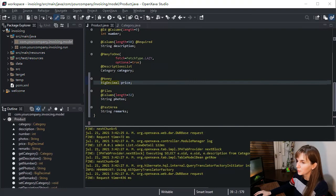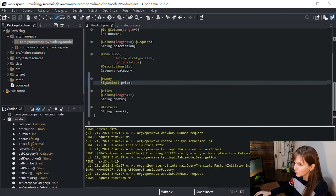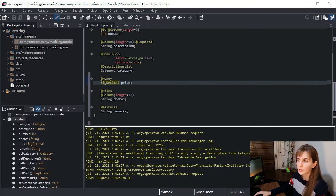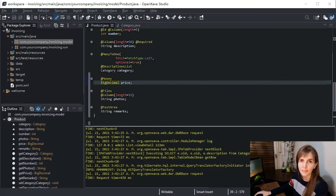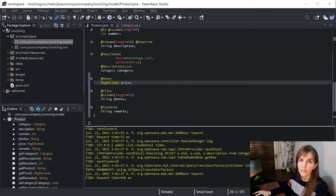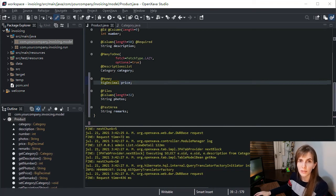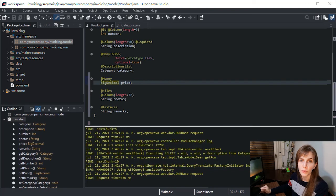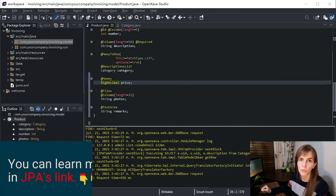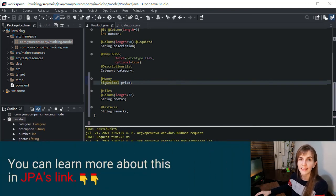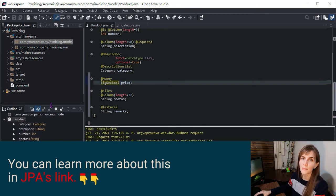Now we have a product ready to use, so let's refine customer now by adding an address. The customer address is not shared by other customers, and when the customer is removed, the address is removed too. And that's why we will model the address concept as an embeddable class.